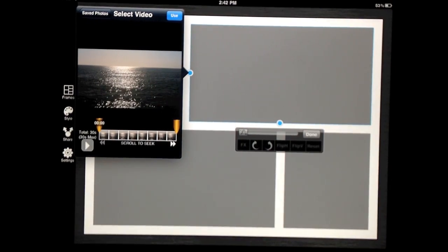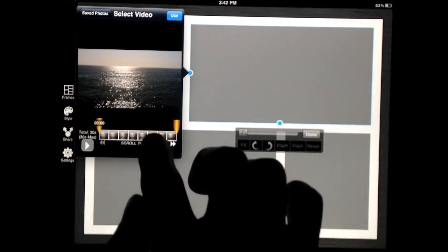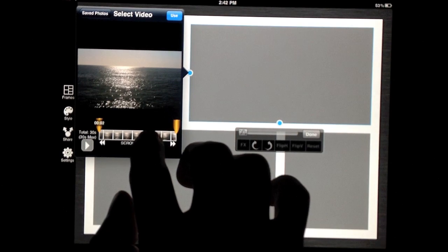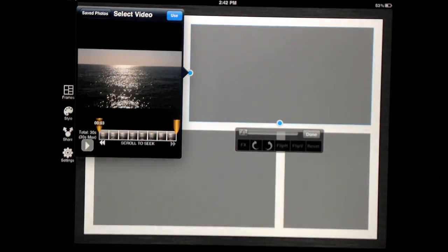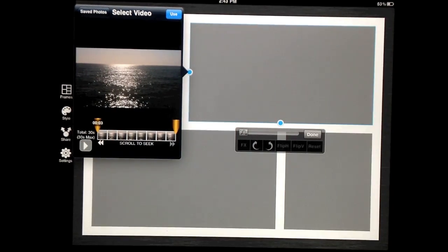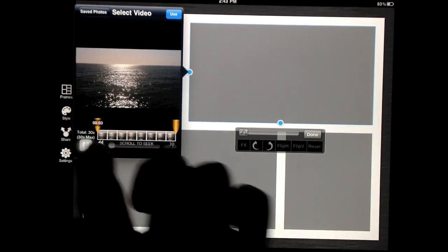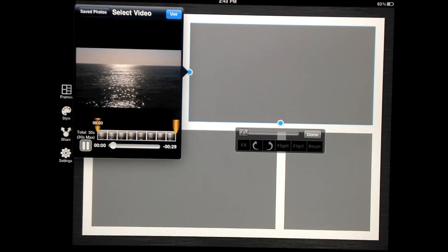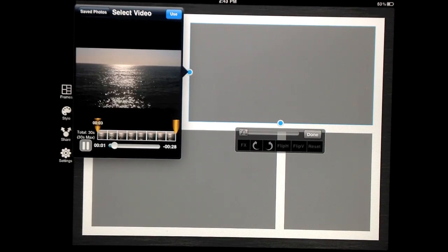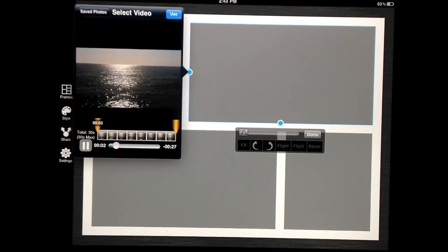You can also scroll the timeline if the video is longer than 30 seconds. Tapping on the play button will allow you to preview the portion of the video that you have selected to trim.